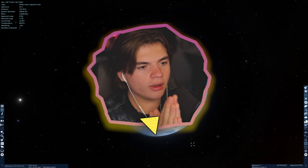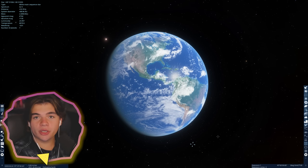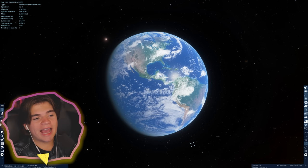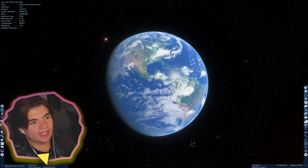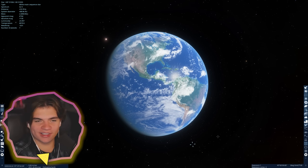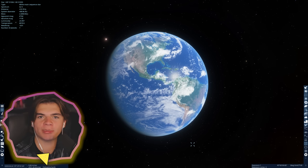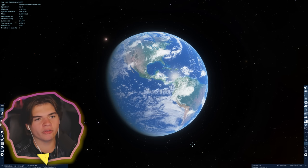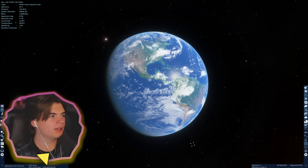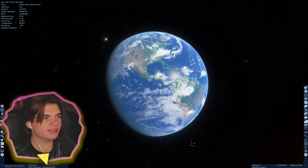Hello everybody, welcome back to Space Engine. Today we're doing another relaxing tour of space in Space Engine. Basically we're just going to try to find the most unique, coolest planets we can over the next 45 minutes.